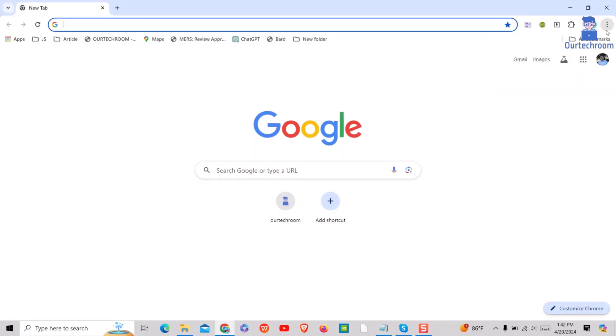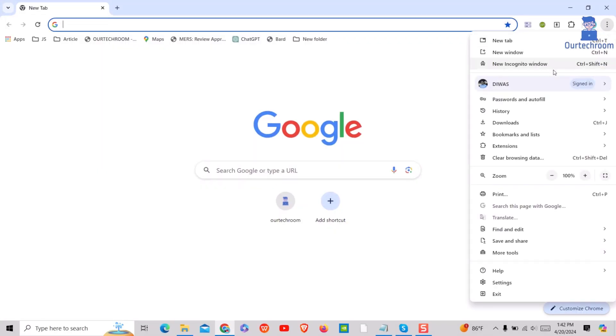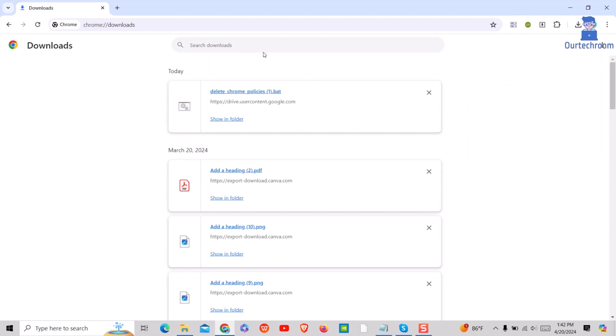Now go and check whether the message has gone or not. In my case it has been removed successfully. In this way we removed the managed by organization message from the browser.